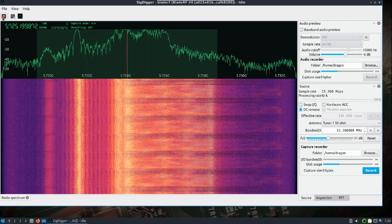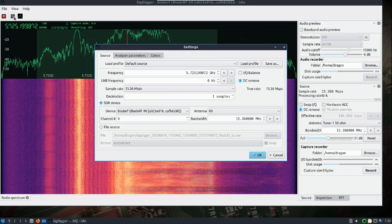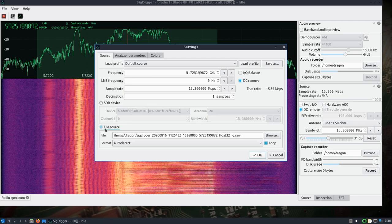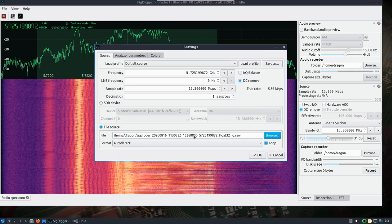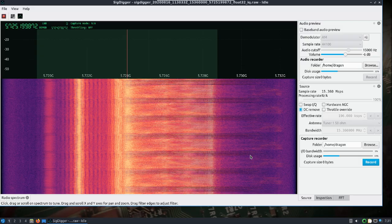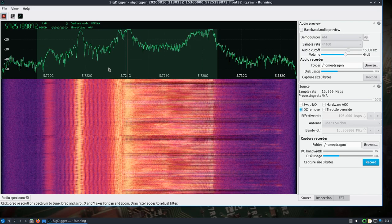We will stop the capture, open up settings, go to file source, browse for the raw file that you just recorded. We can go ahead and leave everything else as is, hit okay, hit run.